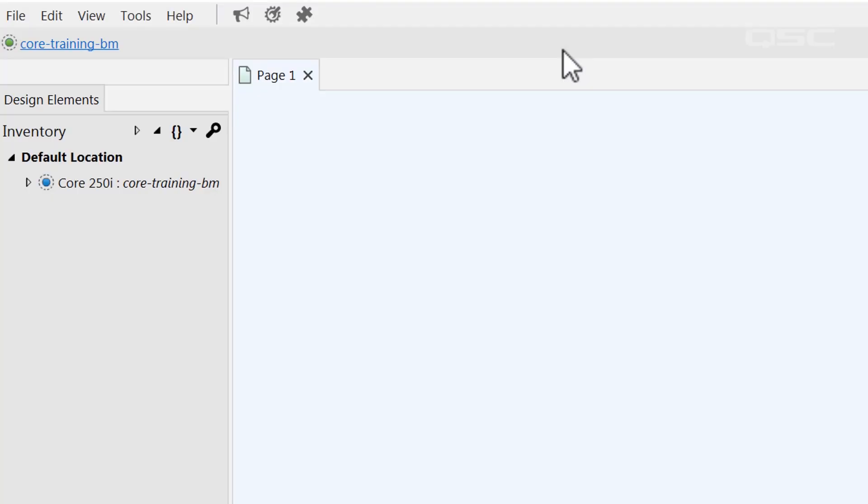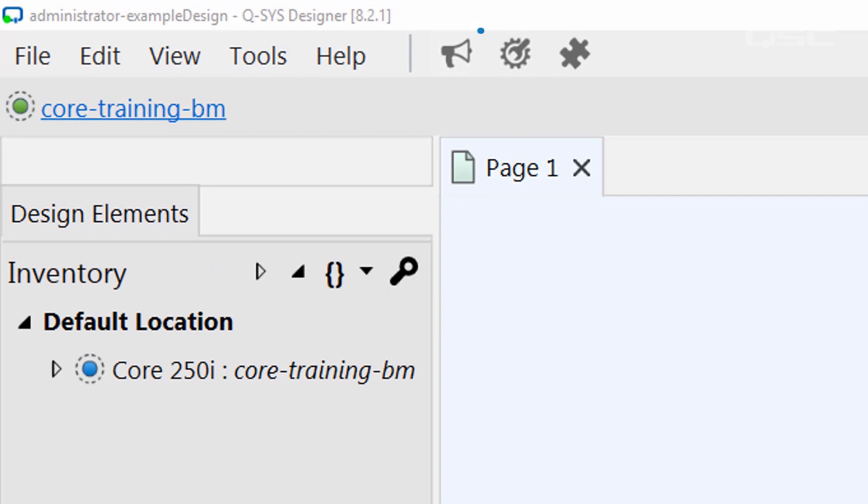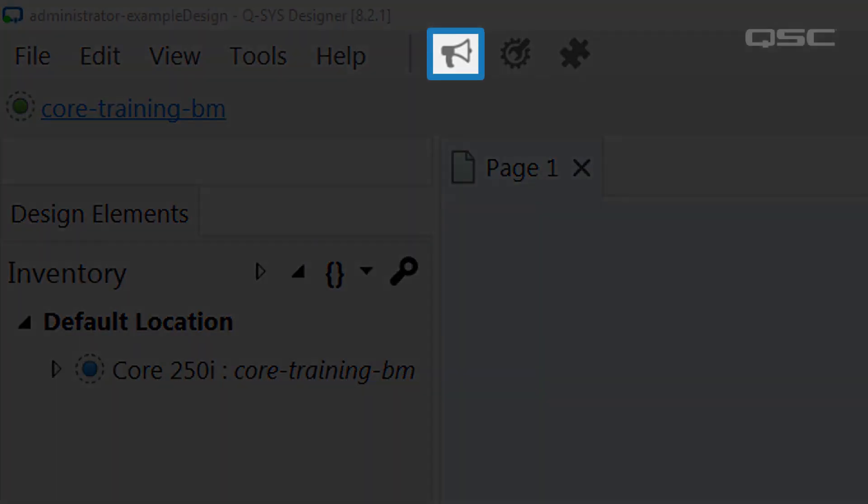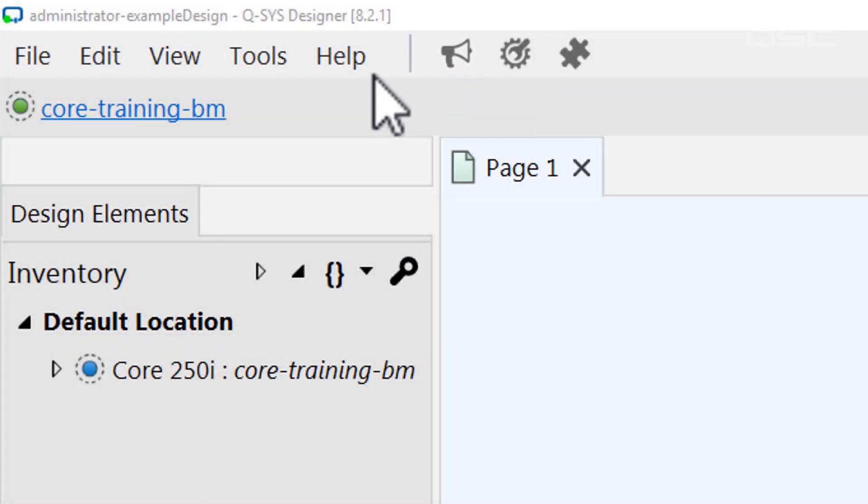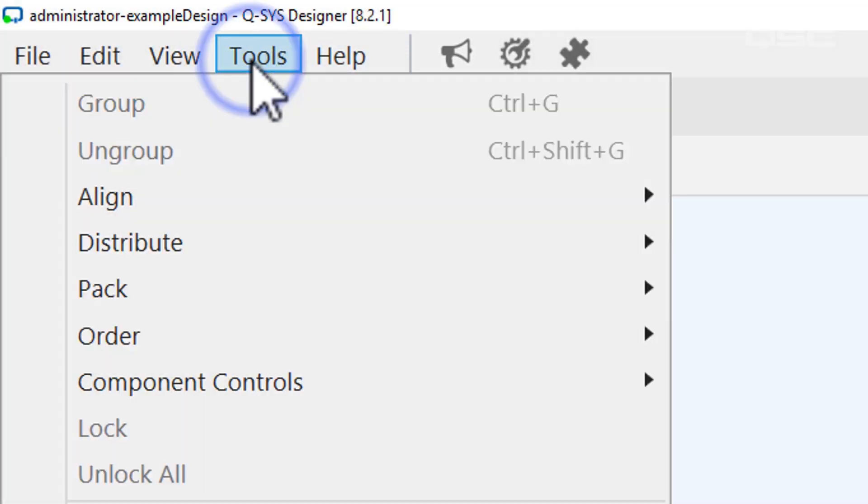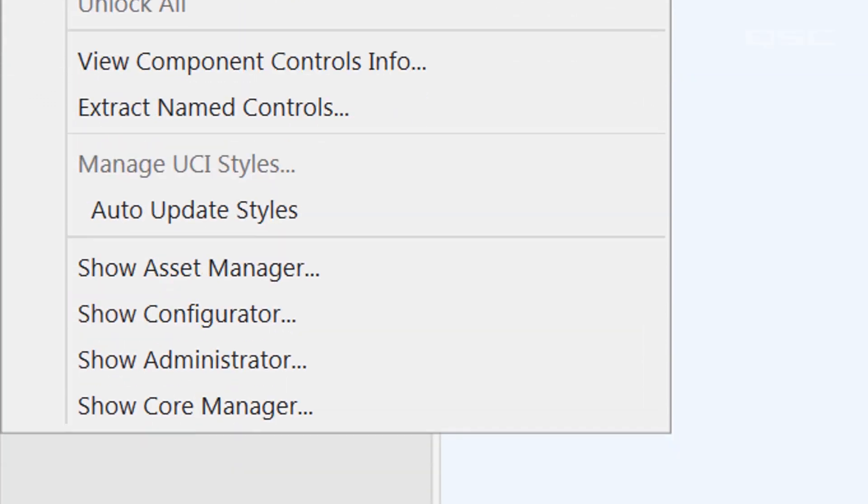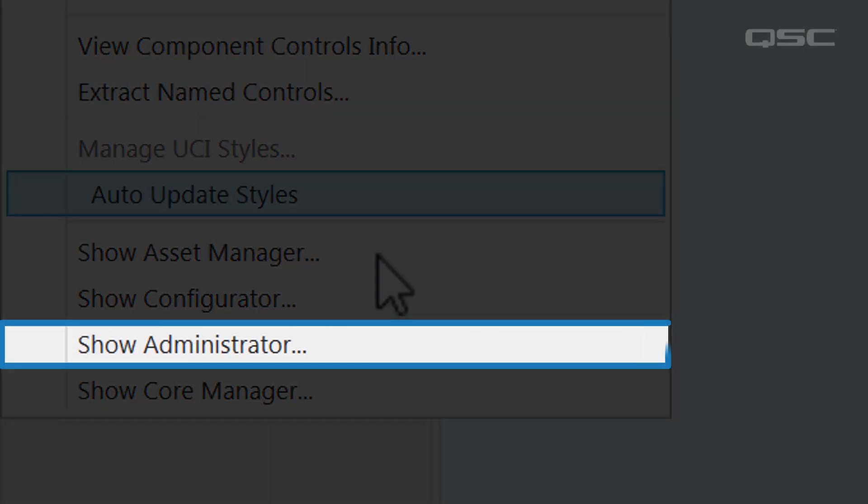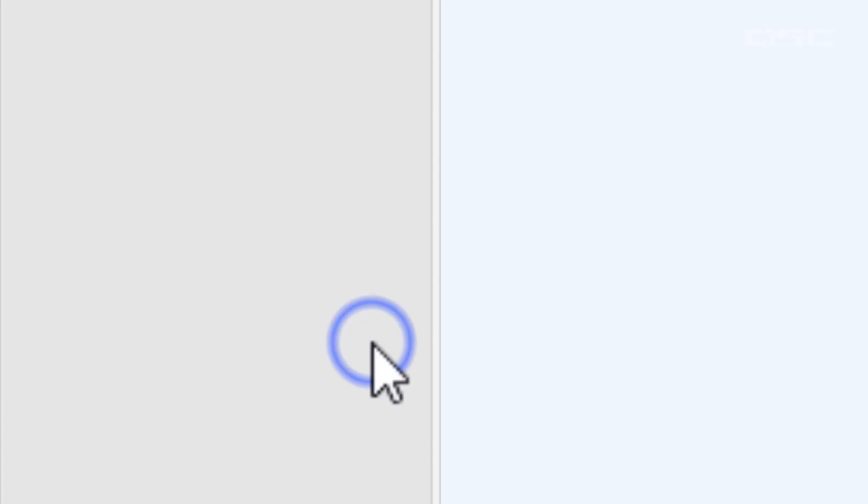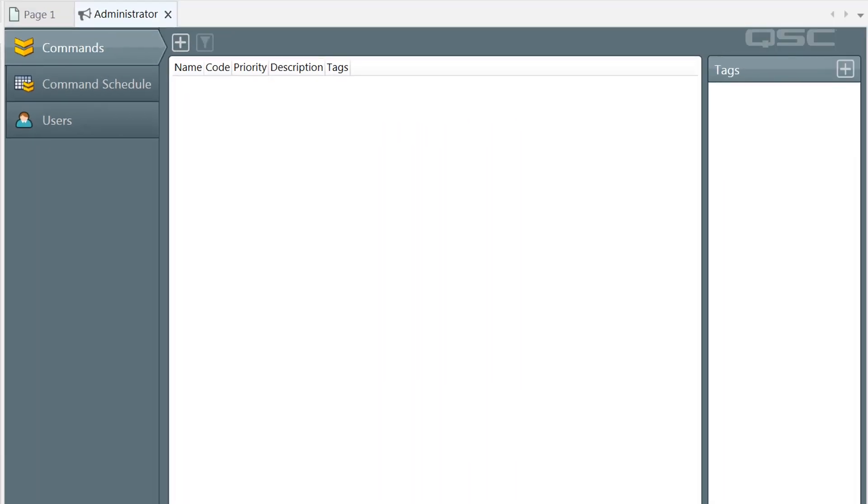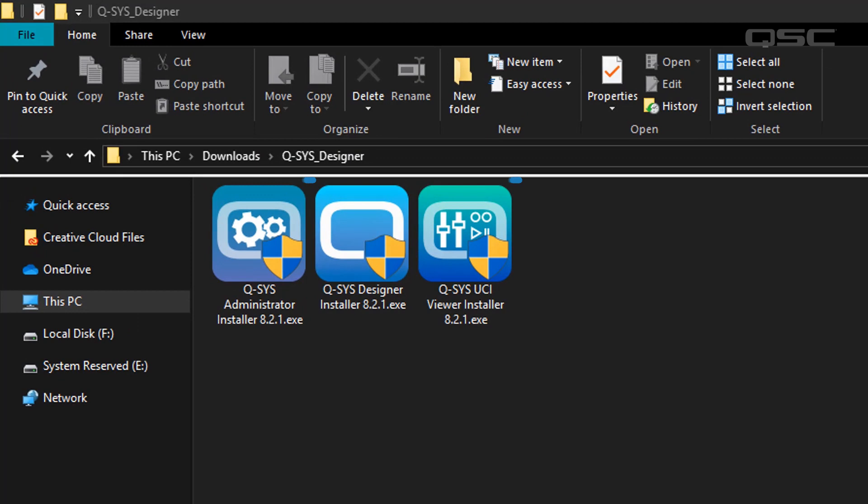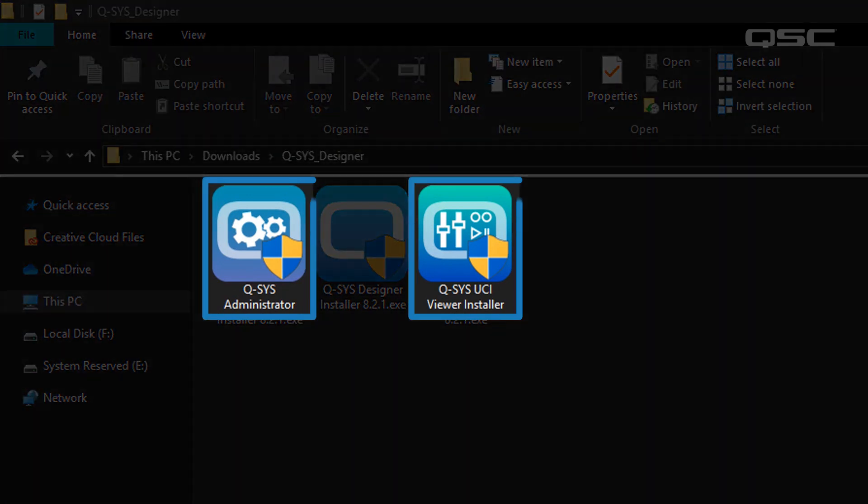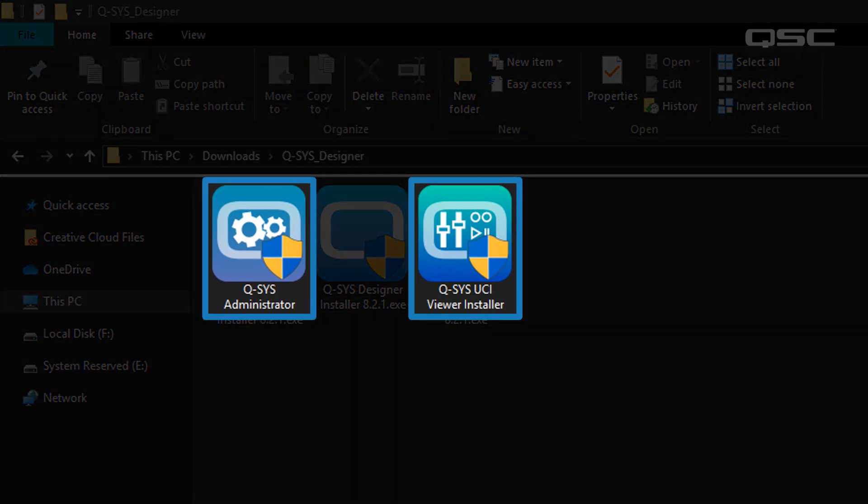You can access the Administrator by selecting the bullhorn icon in the top bar, or by going to File menu, Tool, Show Administrator. There's actually a third way to access Administrator. When you install your Q-SYS Designer software, you probably noticed that there are two other installation files that came with it, the UCI Viewer and Administrator.